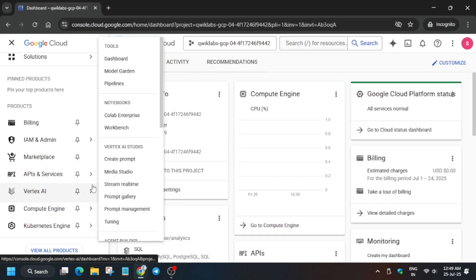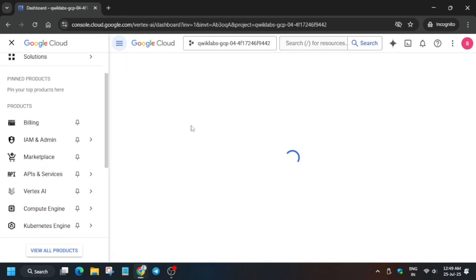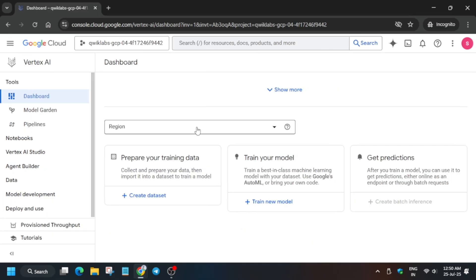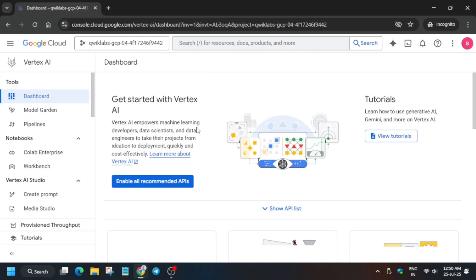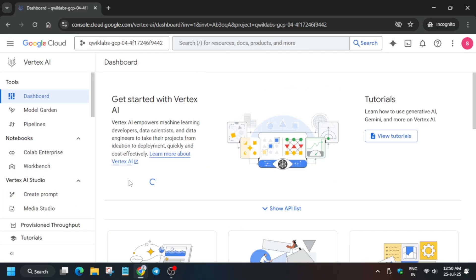Now from the navigation menu, open Vertex AI dashboard like this. Here basically you have to enable all the recommended APIs. Just click on Enable All Recommended APIs like this.